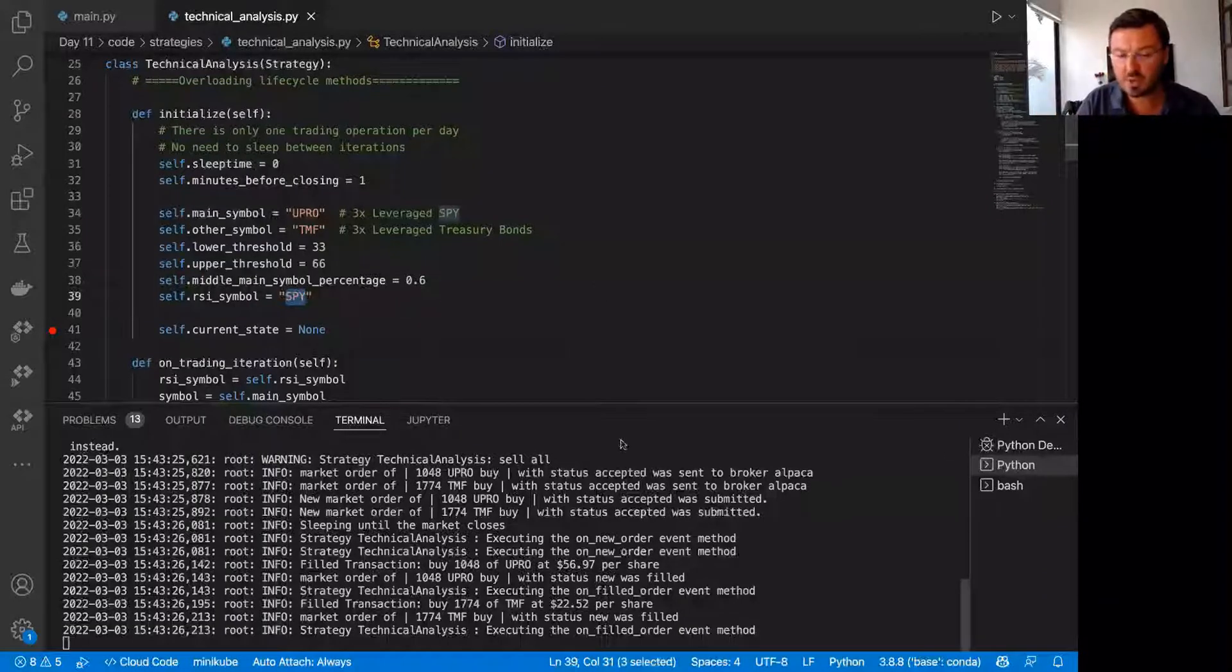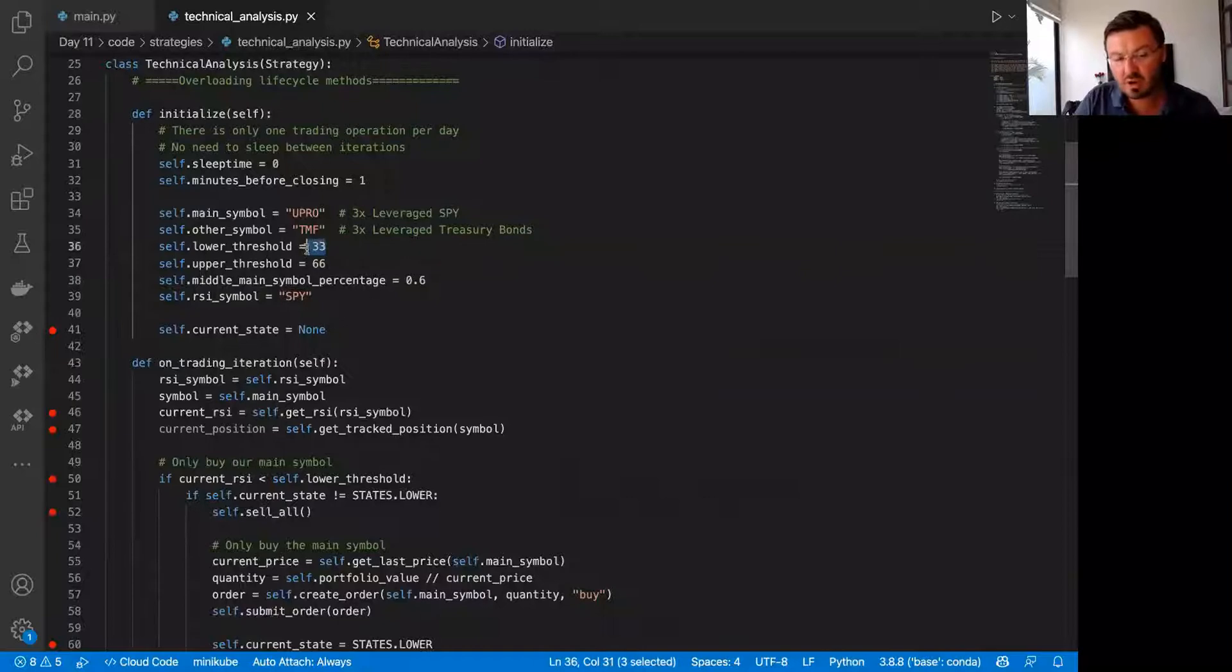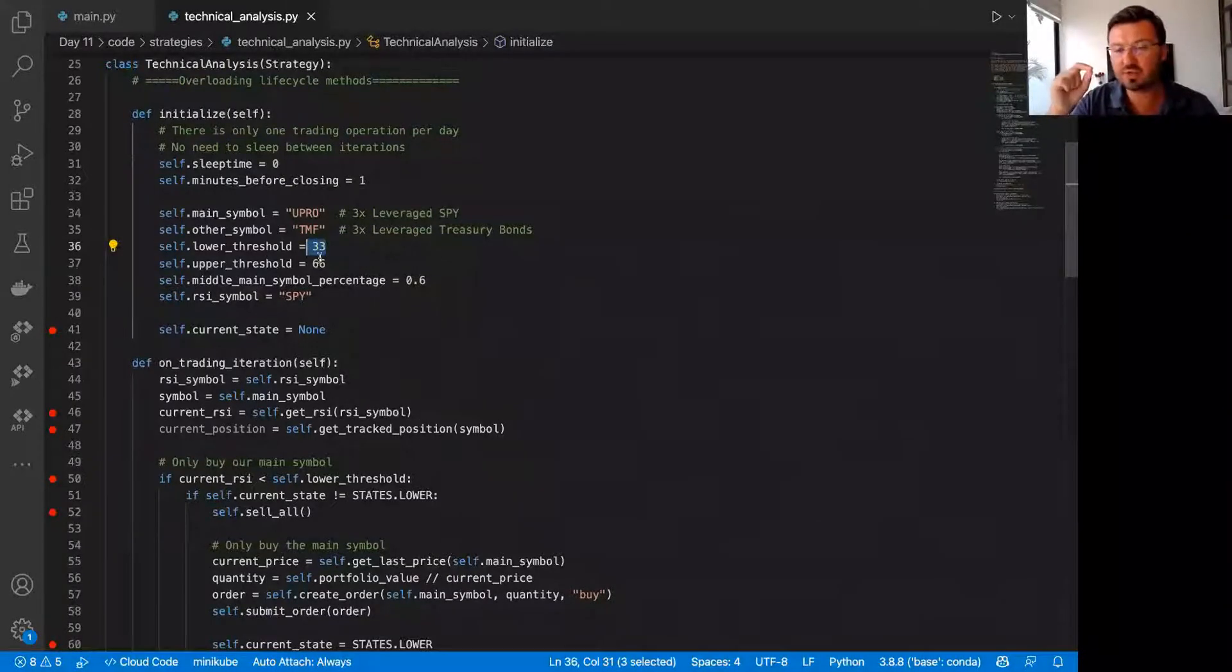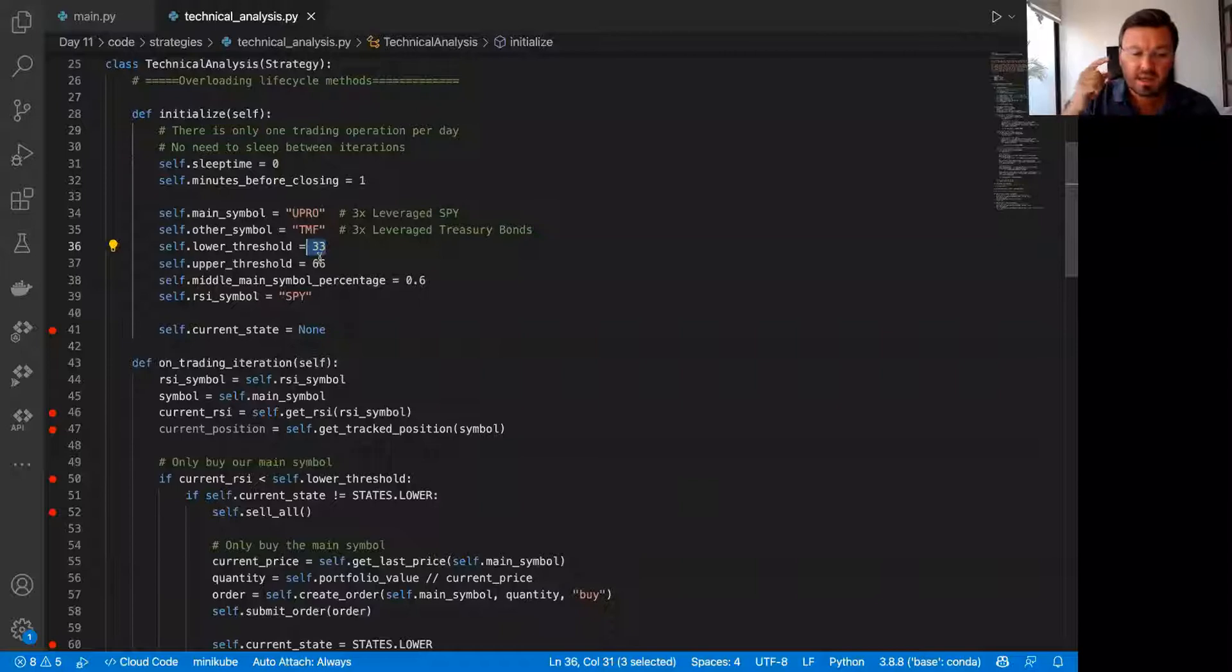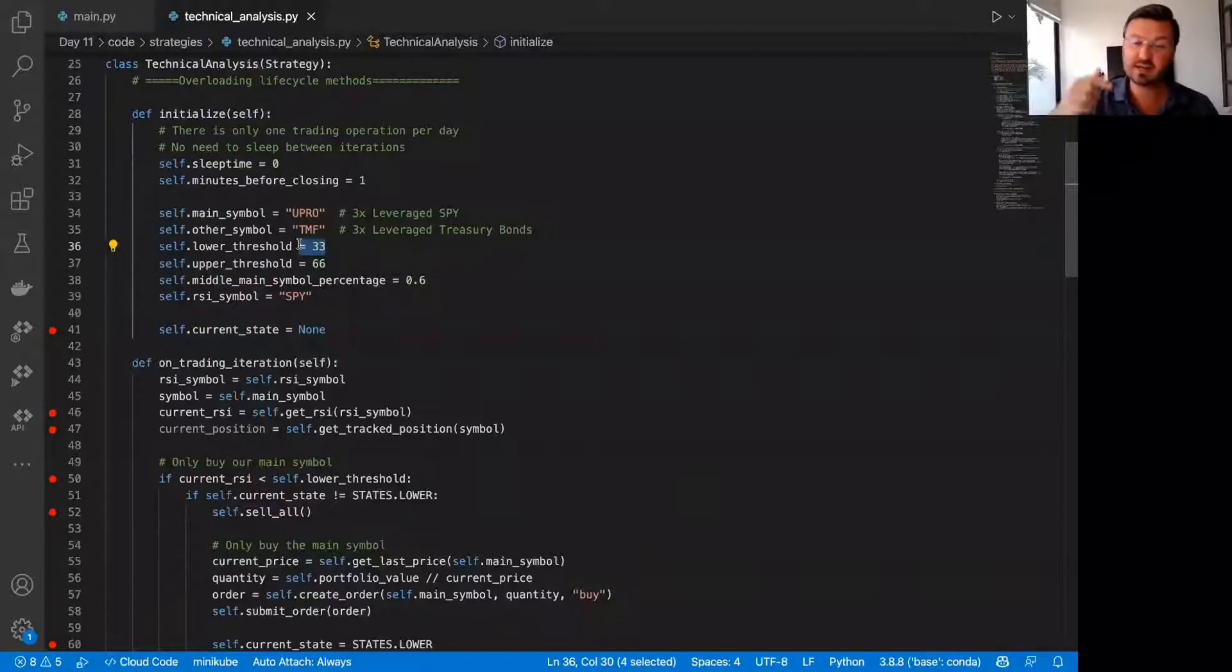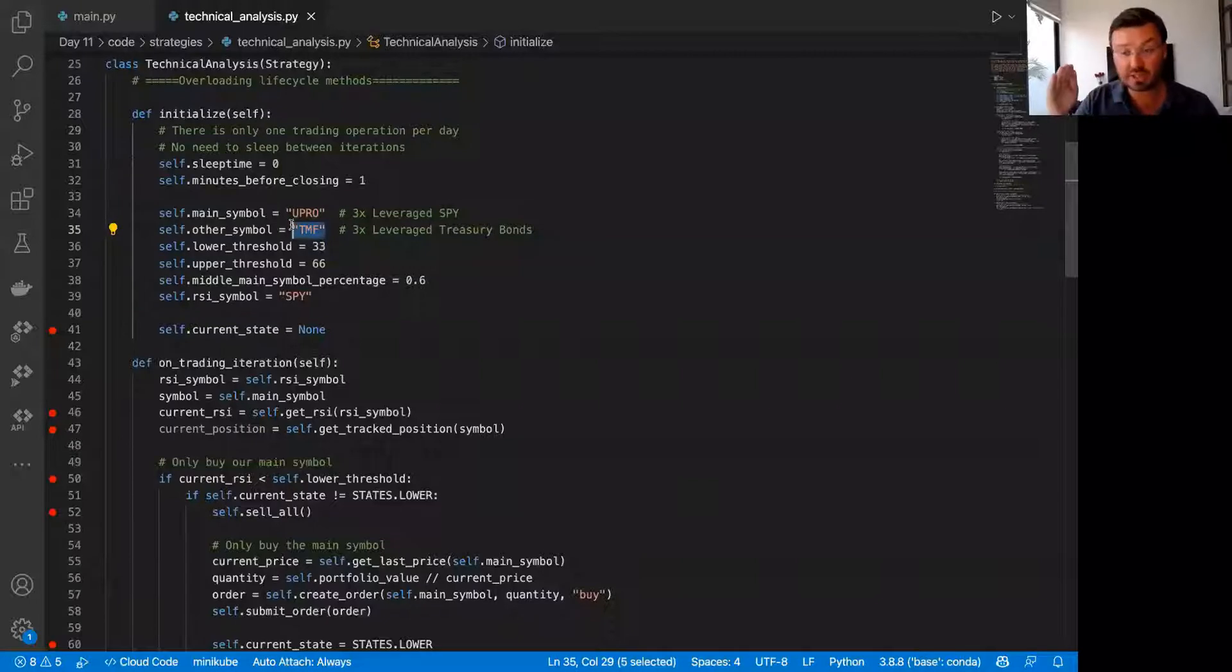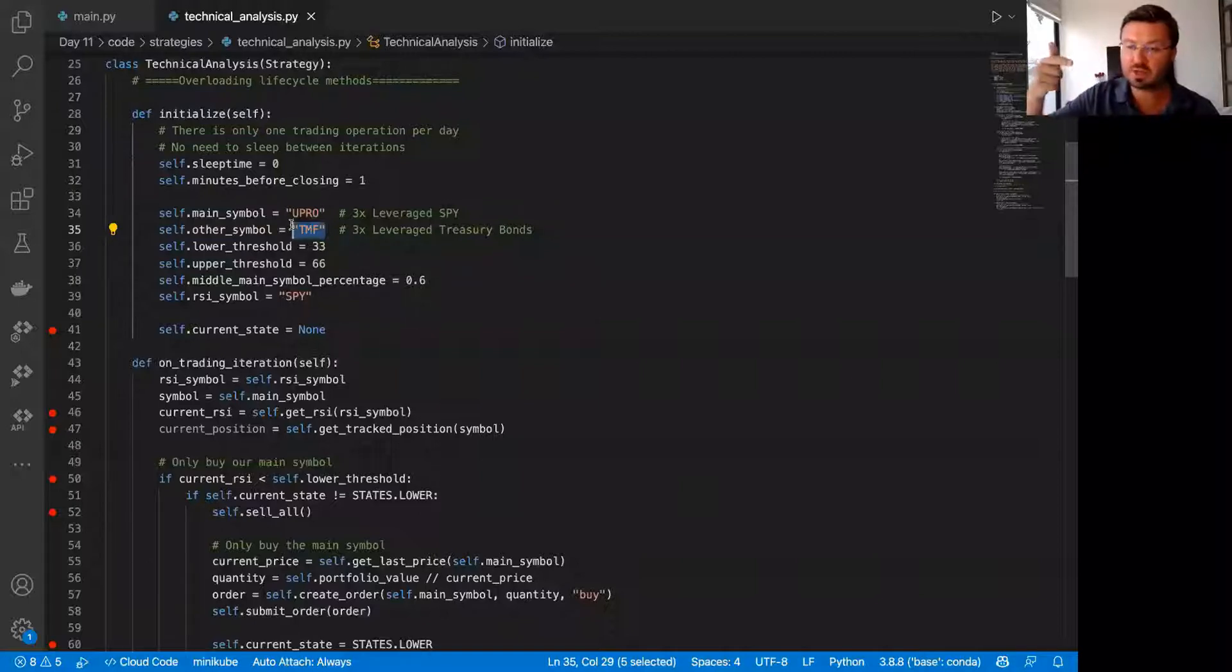So what we do in the case that RSI is low, it's basically saying to us that the market is oversold. So we go 100% into stocks, the 3X leveraged stocks. If the other way, if the RSI is instead of under 33, which is a low RSI, we have a high RSI, we're going to go 100% into bonds because we're saying the stock market is overheating. So we need to take a break from stock market and we go into bonds instead.